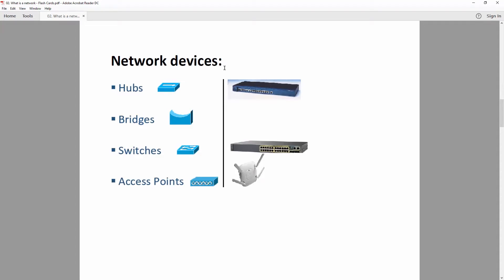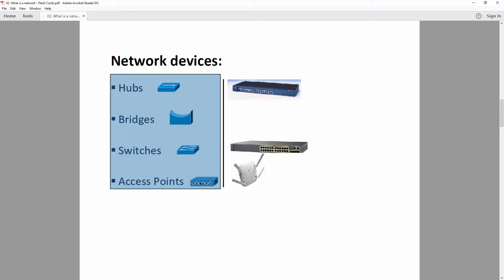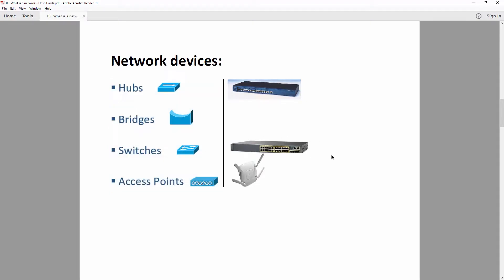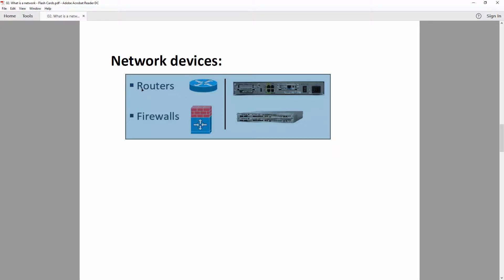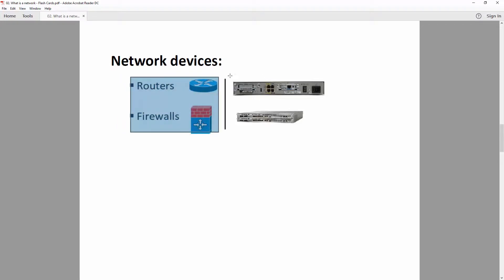Among network devices you see names like hubs, bridges, switches, and access points. Hubs and bridges we will only talk about in theory, because they are legacy devices no longer used — they were replaced by switches. The next ones are routers and firewalls. You can see how they look on logical diagrams and in real life, though it can be tricky to tell them apart unless you know the exact model.